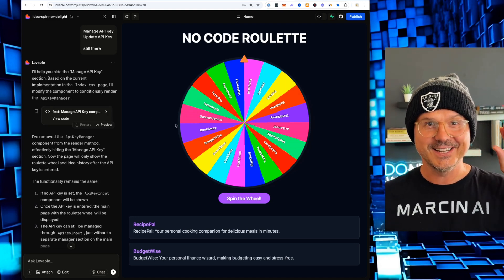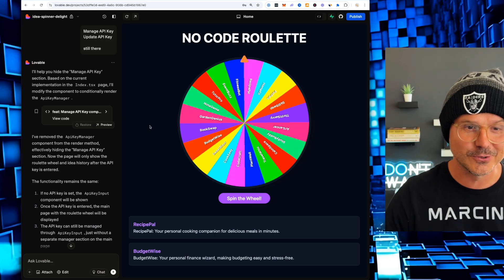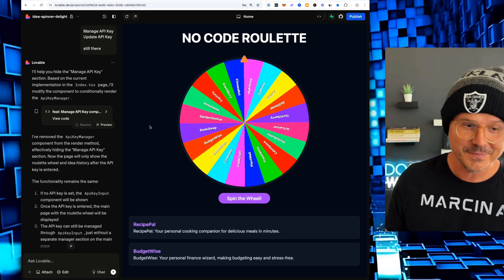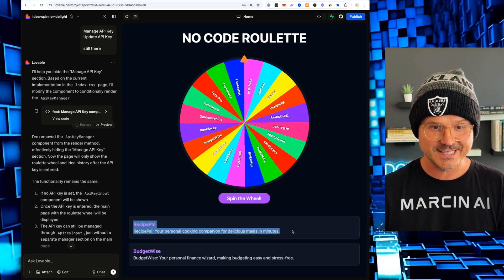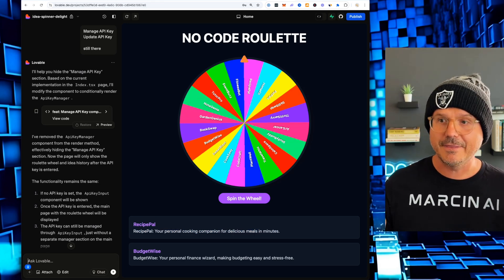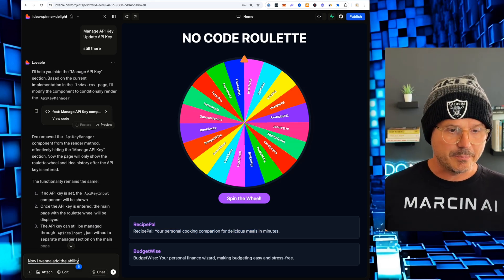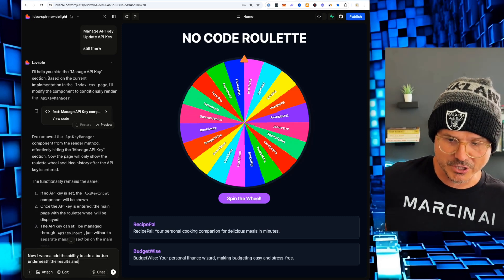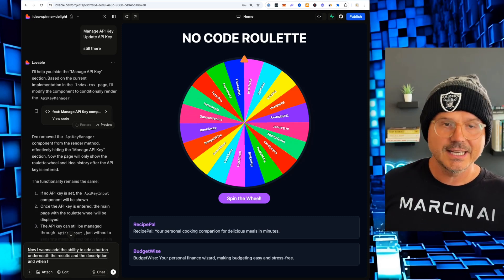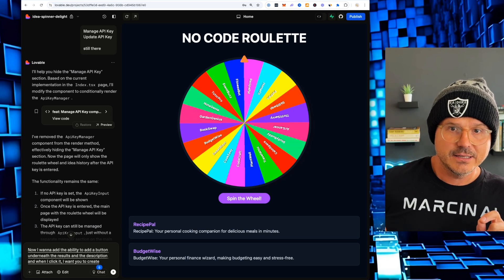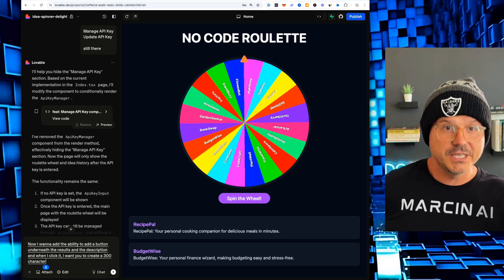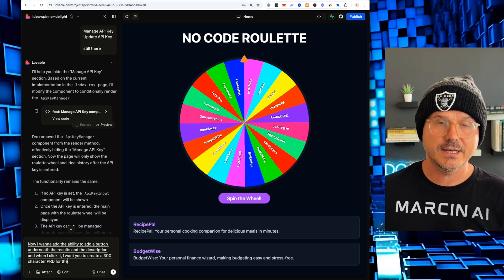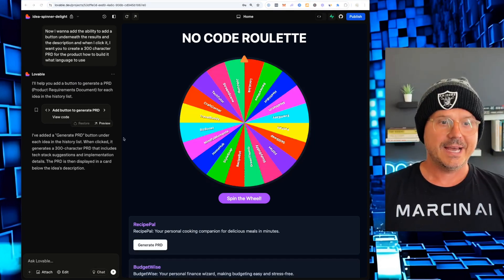We have a no code roulette using all the newest tools in Lovable. It all works. And now we can expand on this and do something like this. Now I want to add the ability to add a button underneath the results and the description. And when I click it, I want you to create a 300 character PRD for the product, how to build it, what language to use. And there we have it.